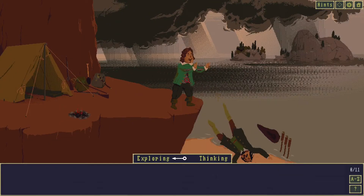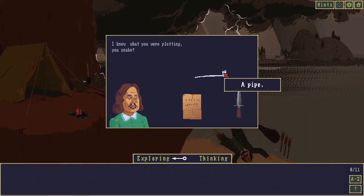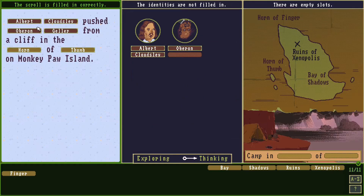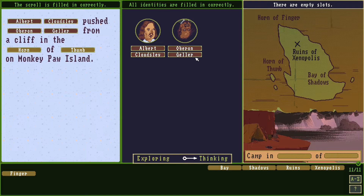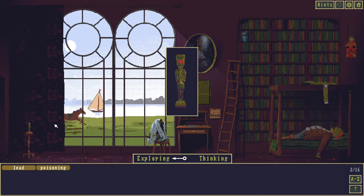Released on October 13th, The Case of the Golden Idol is developed by Color Gray Games and published by Playstack. It is a puzzle game with a pixel art style and an engaging story following the events and tragedies surrounding a mysterious Golden Idol.